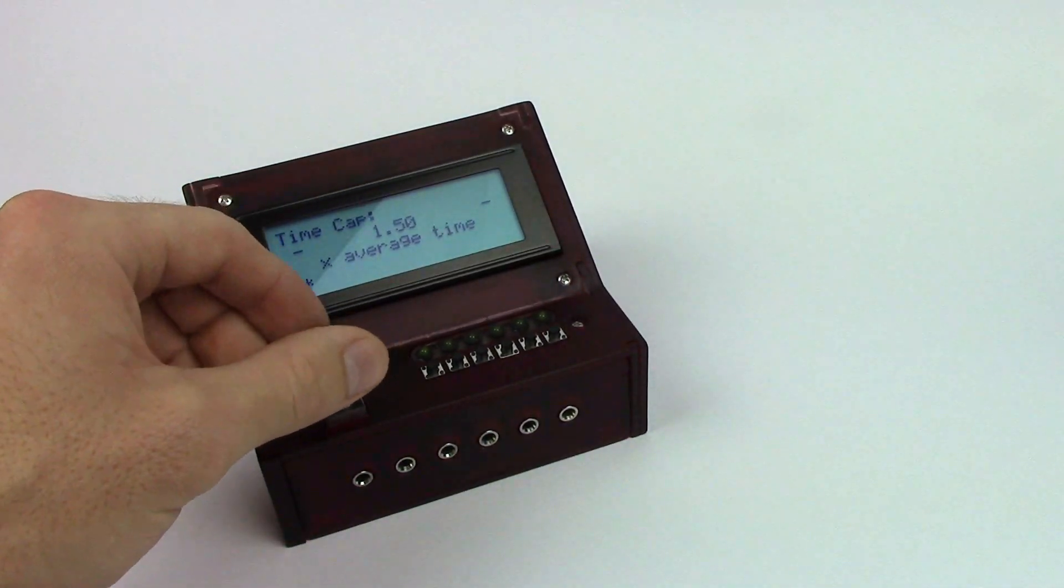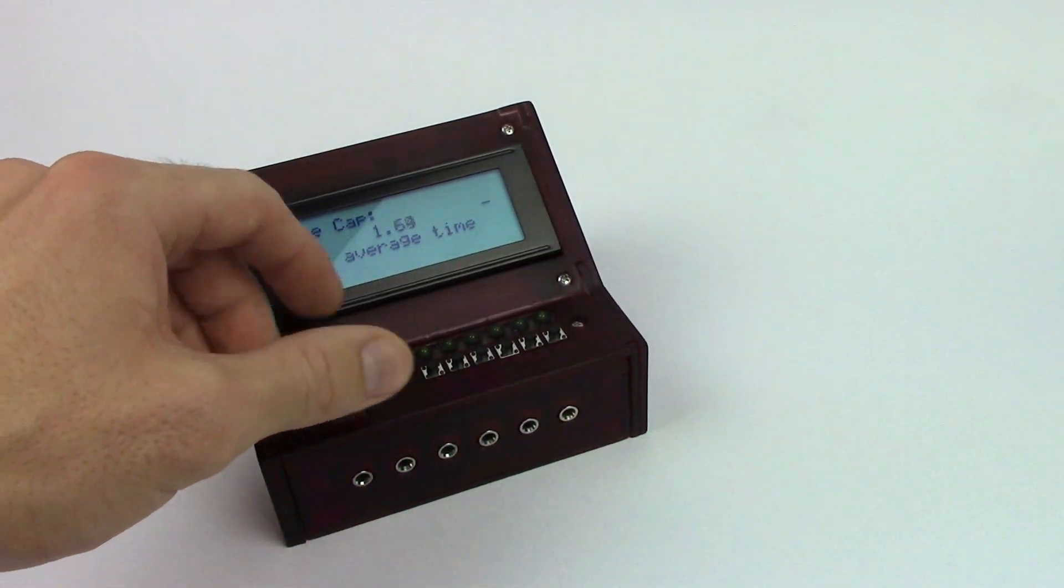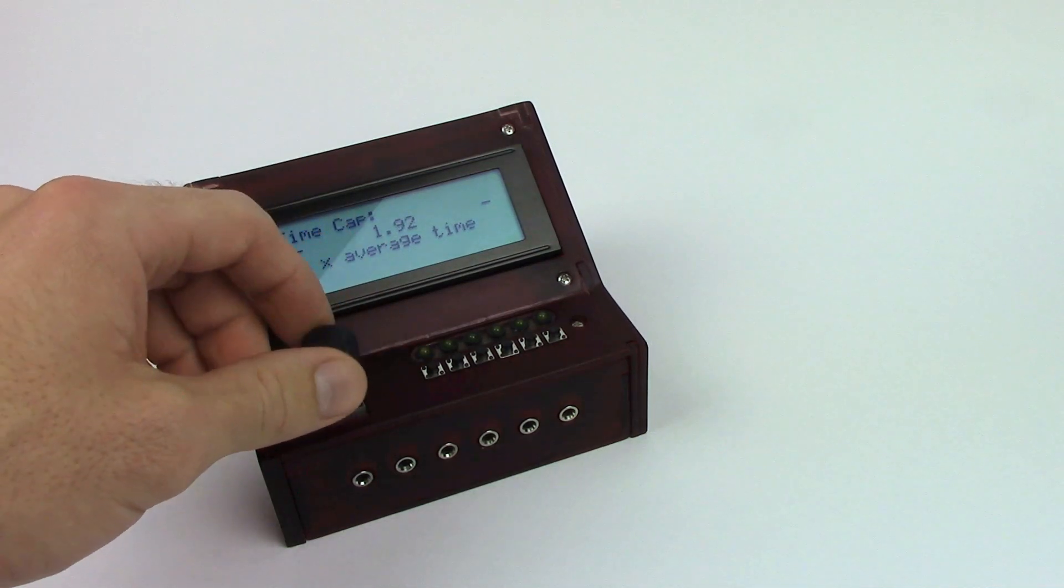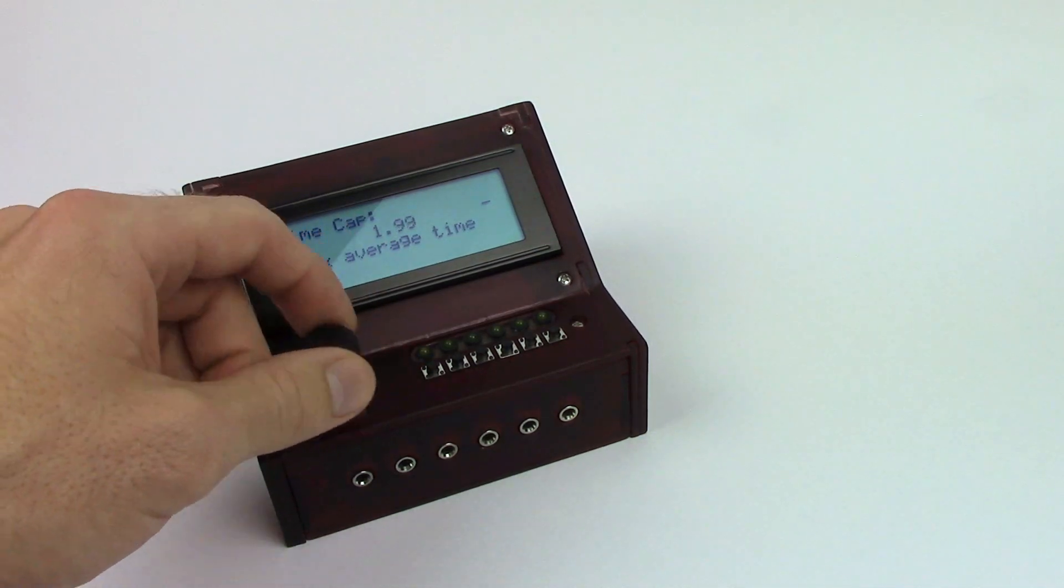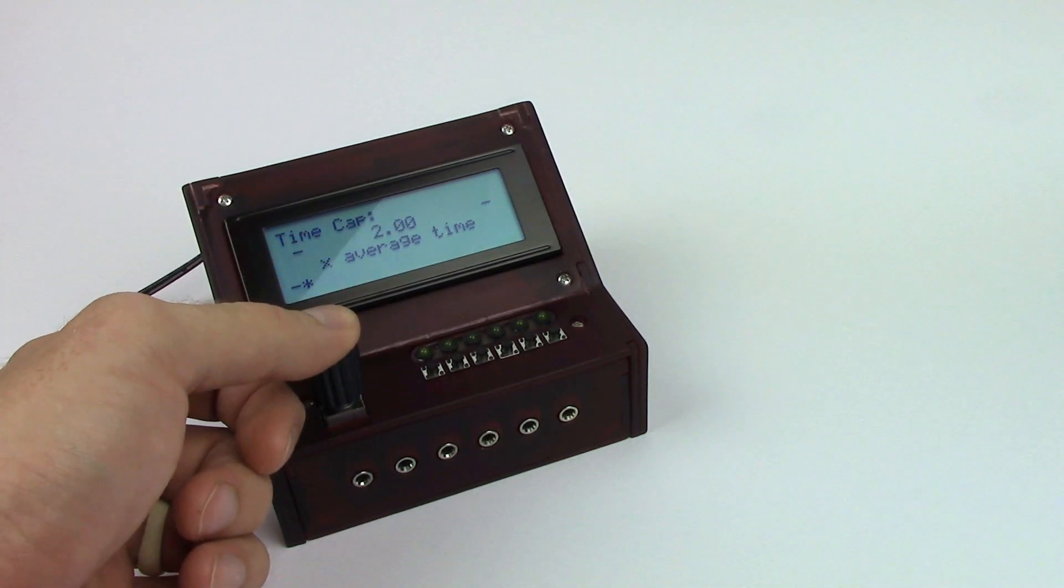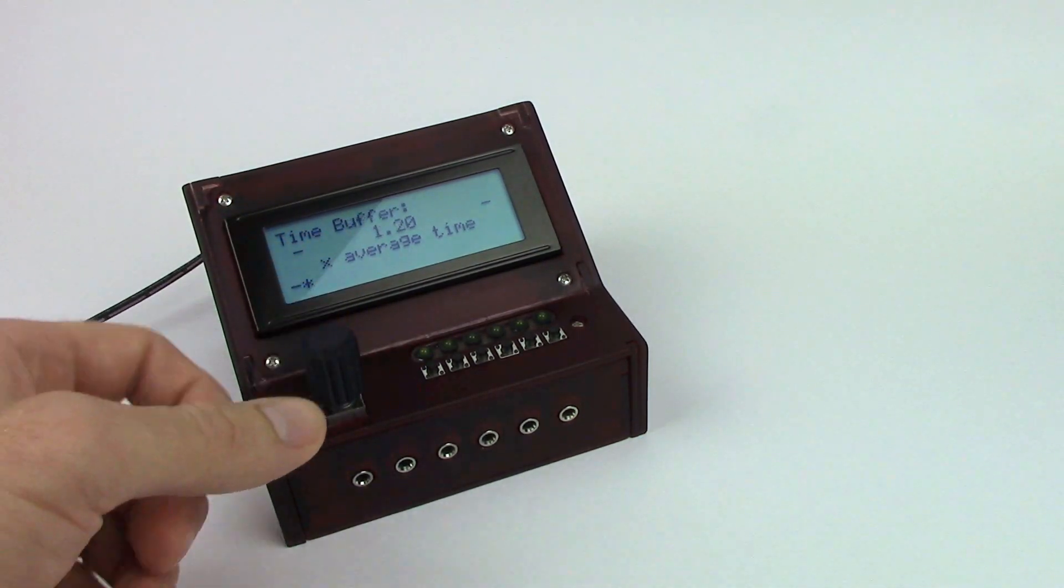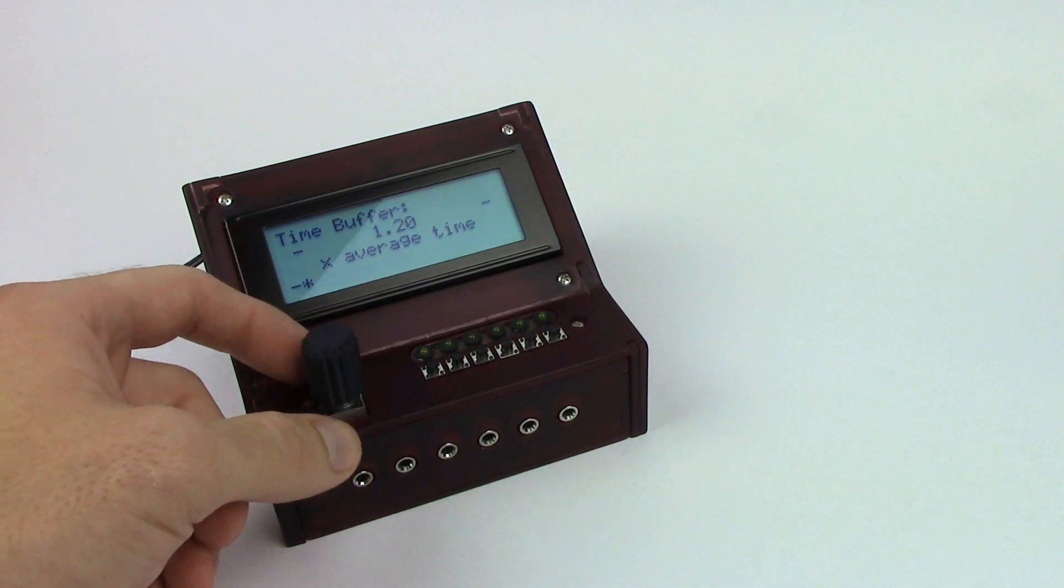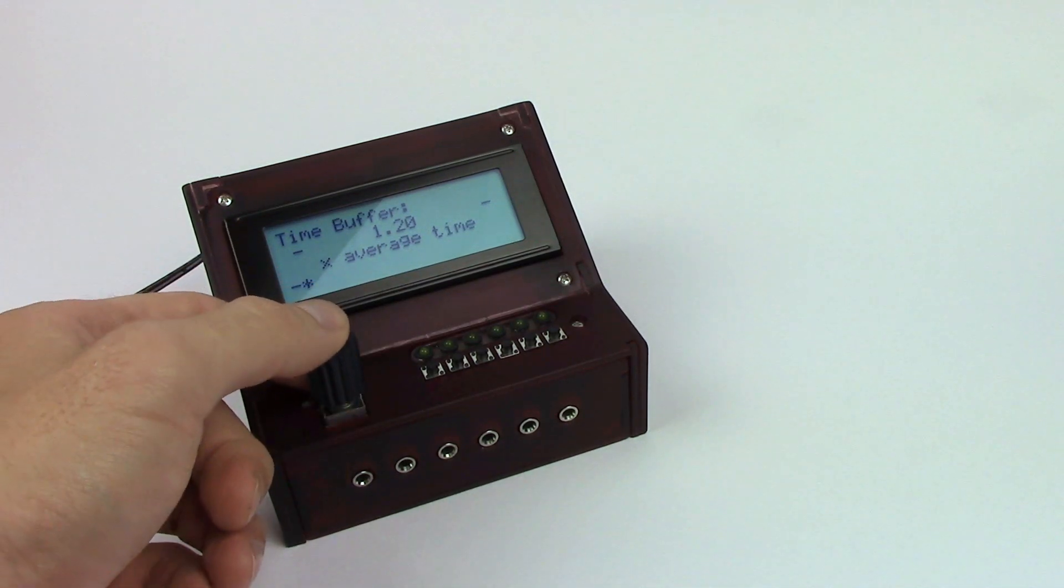All right, so as per the sheet, let's just go ahead and set our time cap at two times the average time. And now we're going to introduce the buffer and we're going to keep it at twenty percent.